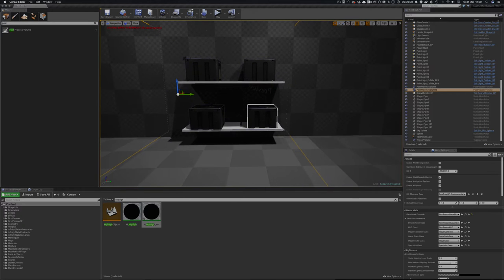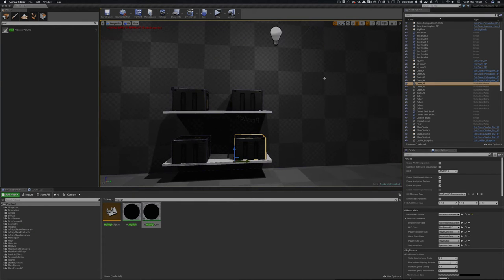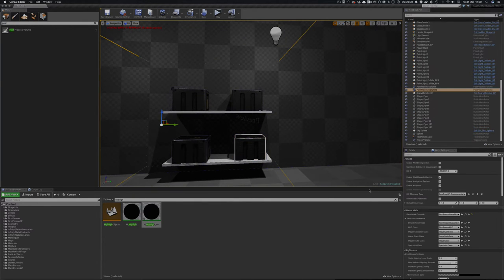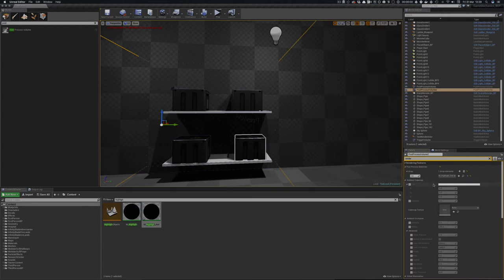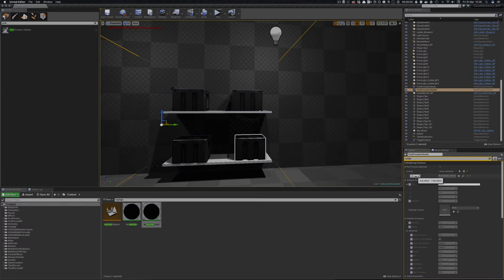So once I move into this post process volume and I select this object, if I select this post process volume, you can see that I have post process materials and I have a post process material. So anything that has a custom depth pass on it will have that.